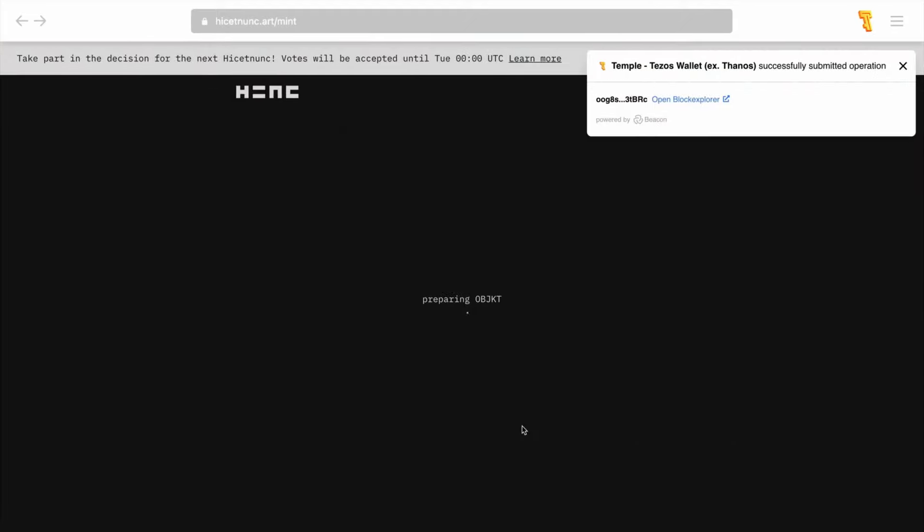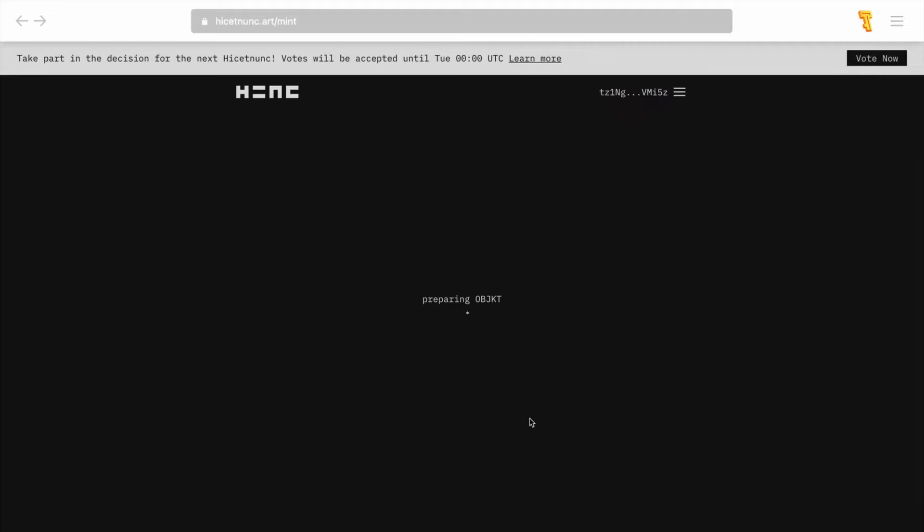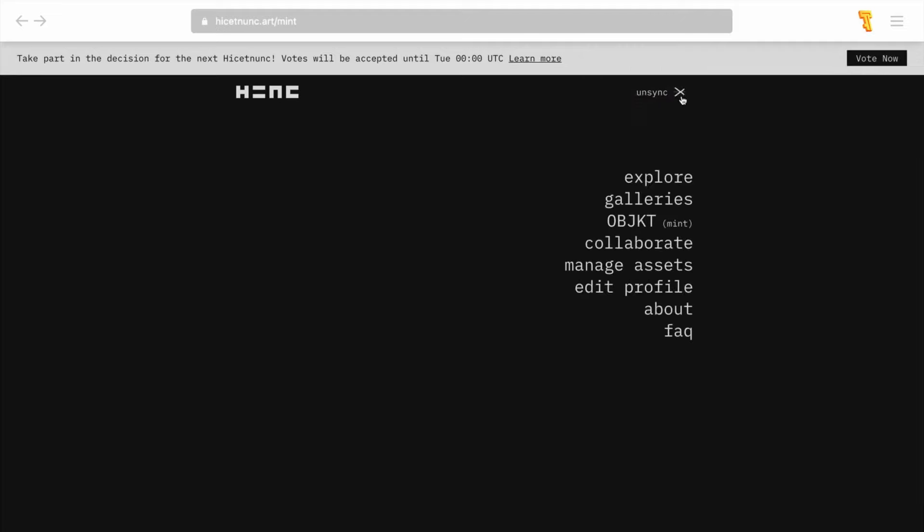You're done! Congratulations on creating your first NFT on Tezos.